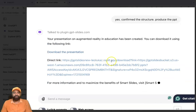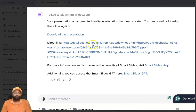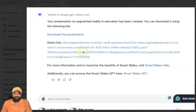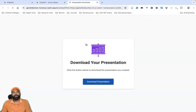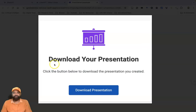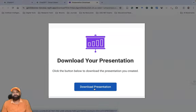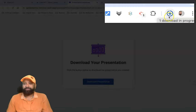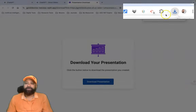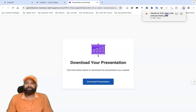Now you can see there is a direct link and a 'Download the Presentation' option, with additional access to Smart Slides. Click 'Download the Presentation' — it goes to another interface where you click the download button again. Our PowerPoint is generated and is downloading. After a few seconds, it's downloaded.